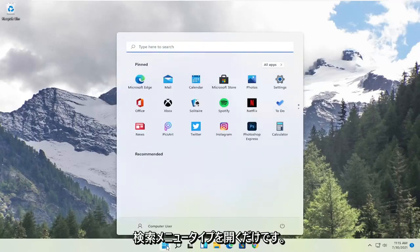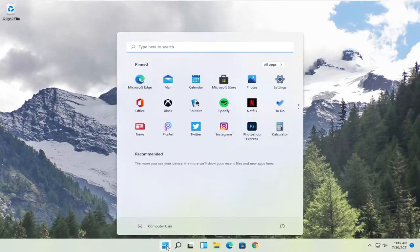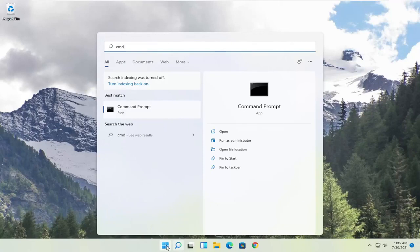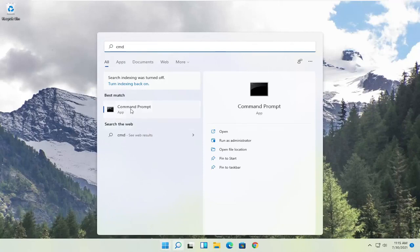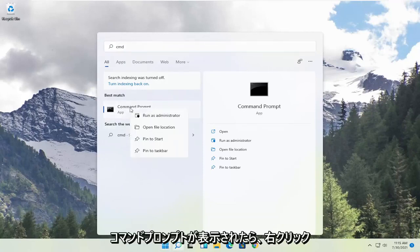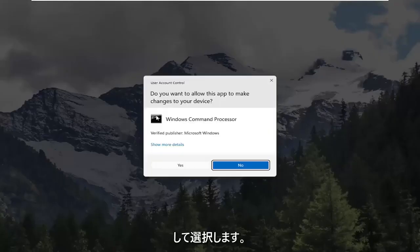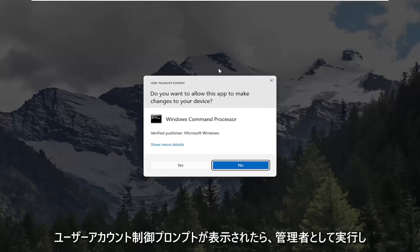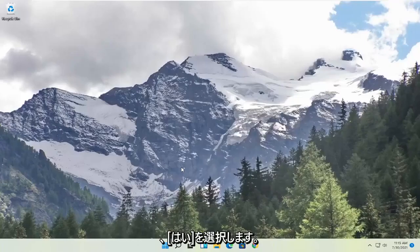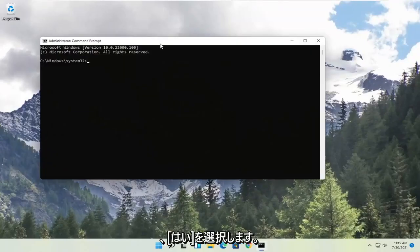All you have to do is open up the search menu, type in CMD. Best result should come back with command prompt. Go ahead and right click on that and select run as administrator. If you receive the user account control prompt go ahead and select yes.